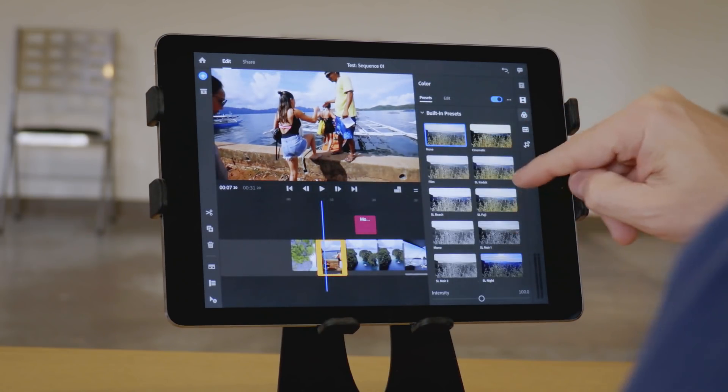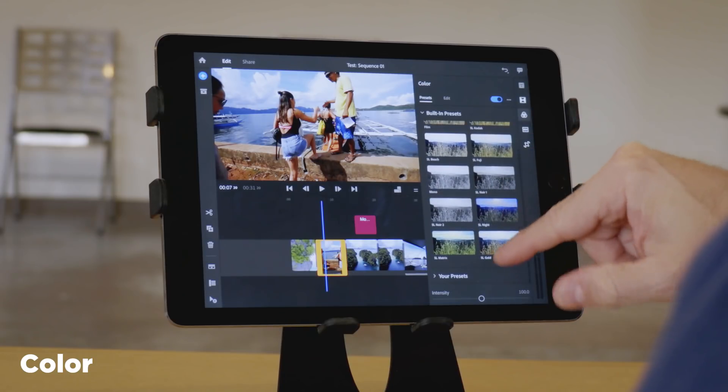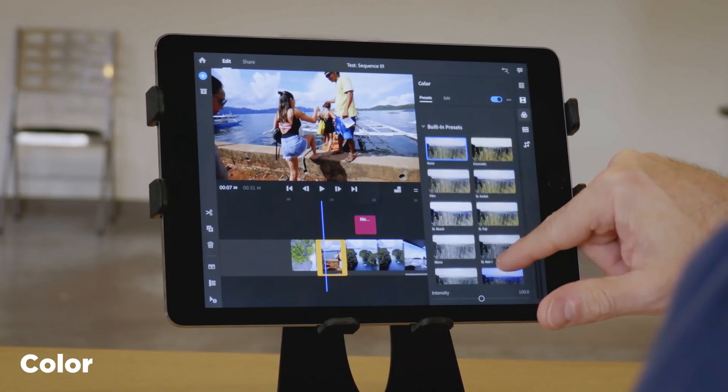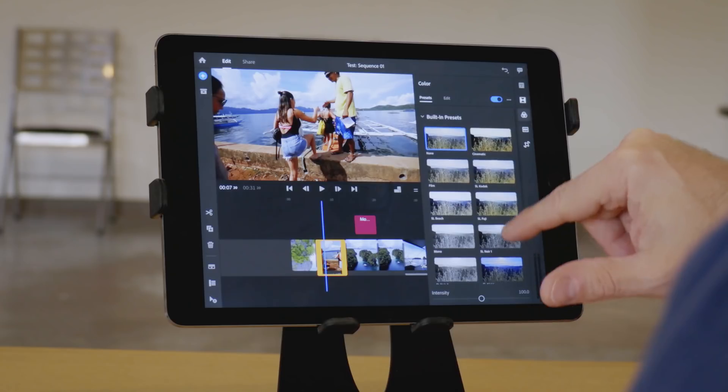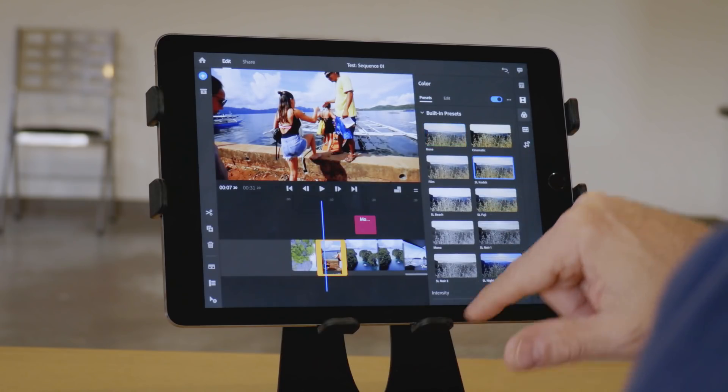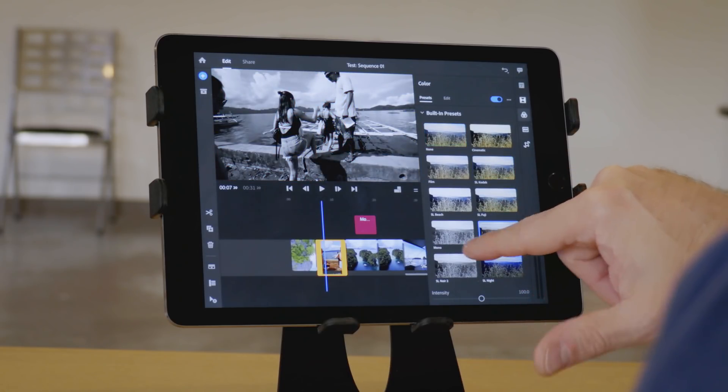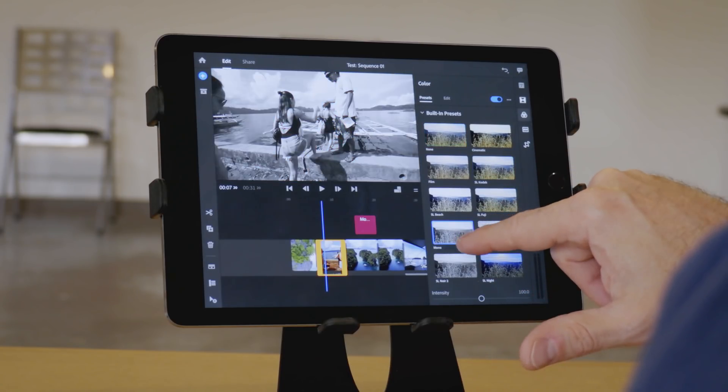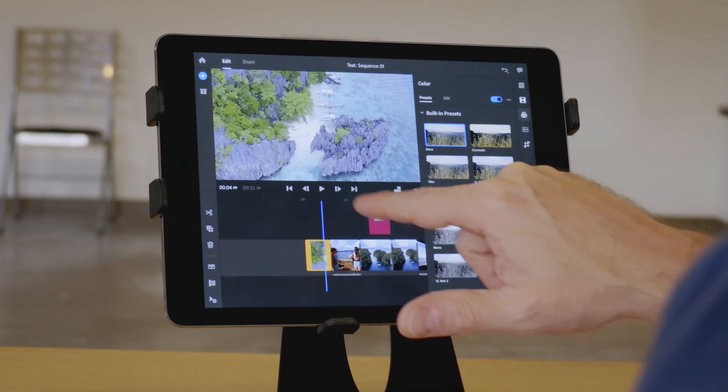The color panel is pretty nice. It has a lot of presets built in. Different film looks, black and white, different film stocks, that kind of thing. Almost like using LUTs, although you can't import LUTs yet, but I've been told that will be coming in a future version.